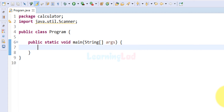In this program, first we ask the user to enter the operator, which will specify the operation that he wants to perform. For example, if the user wants to perform addition, he has to enter the plus operator. If he wants to perform multiplication, he has to enter the multiplication symbol. After that we will ask the user to enter two numbers, and we will display the result.